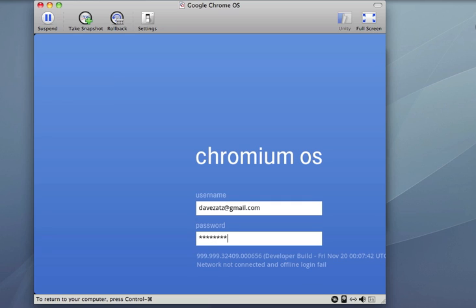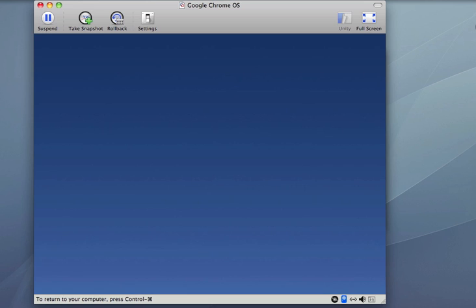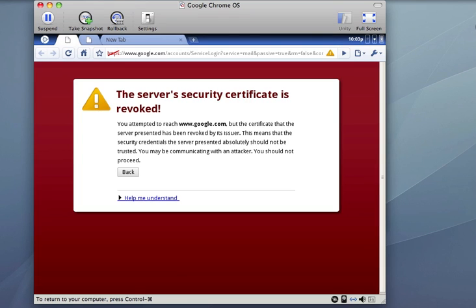It's a little odd how it stopped receiving my keystrokes there. Revoked! Don't worry about that.